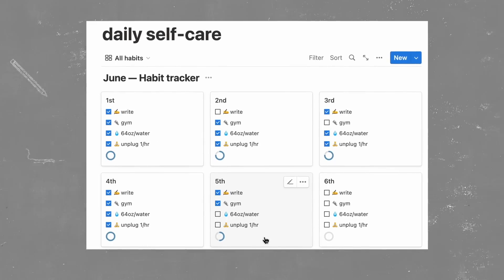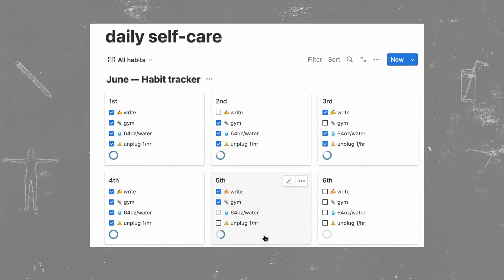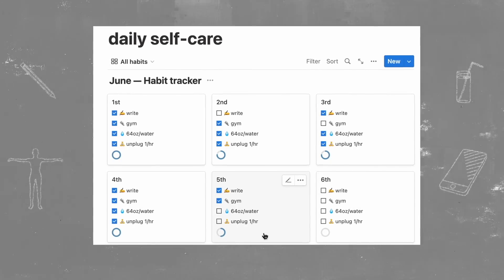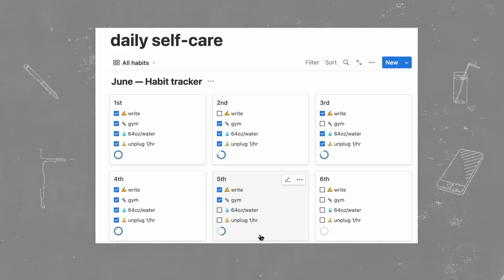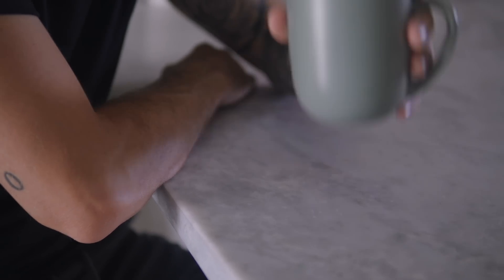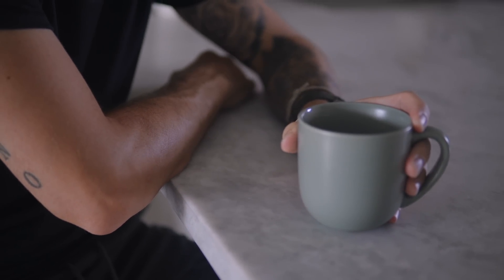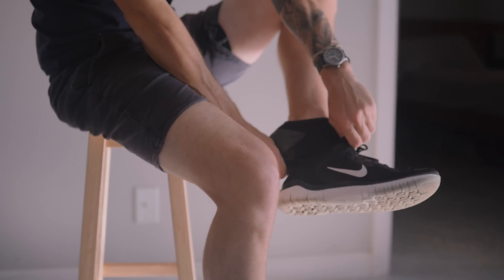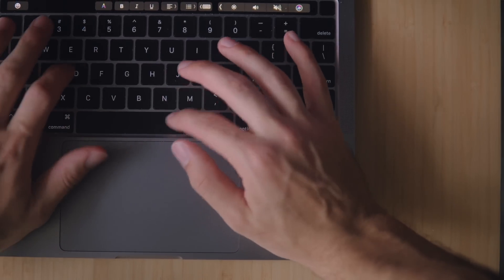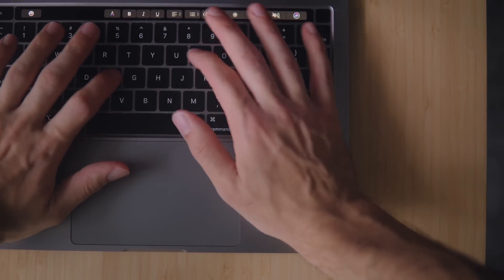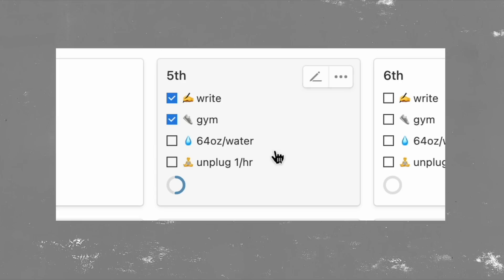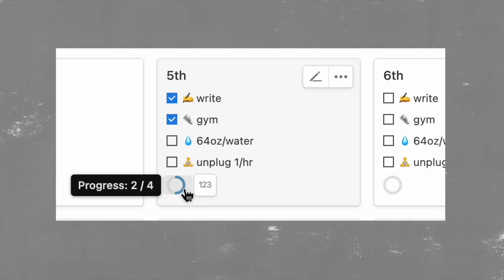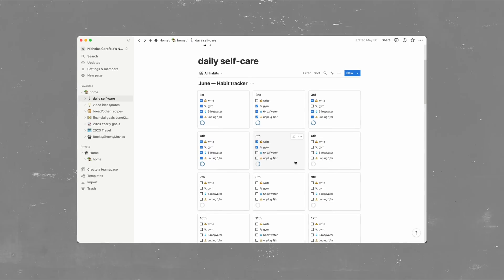So right now I have writing, going to the gym, drinking enough water, and staying away from my devices for at least an hour of the day. And I picked these because these are like the four core things that just overall make me feel better, especially when all done in the same day. And I made these very lenient for myself, so whether I'm journaling or writing a video, as long as I'm writing in some regard, I'll check this off.